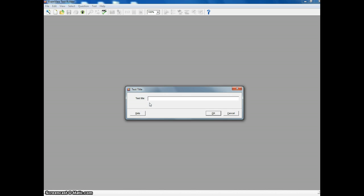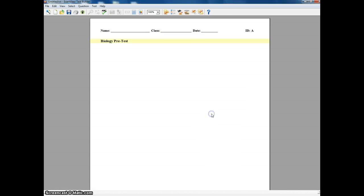So I'm going to ask you to give the title of your test. I'm going to make this my biology pre-test. And then I'm going to click OK.